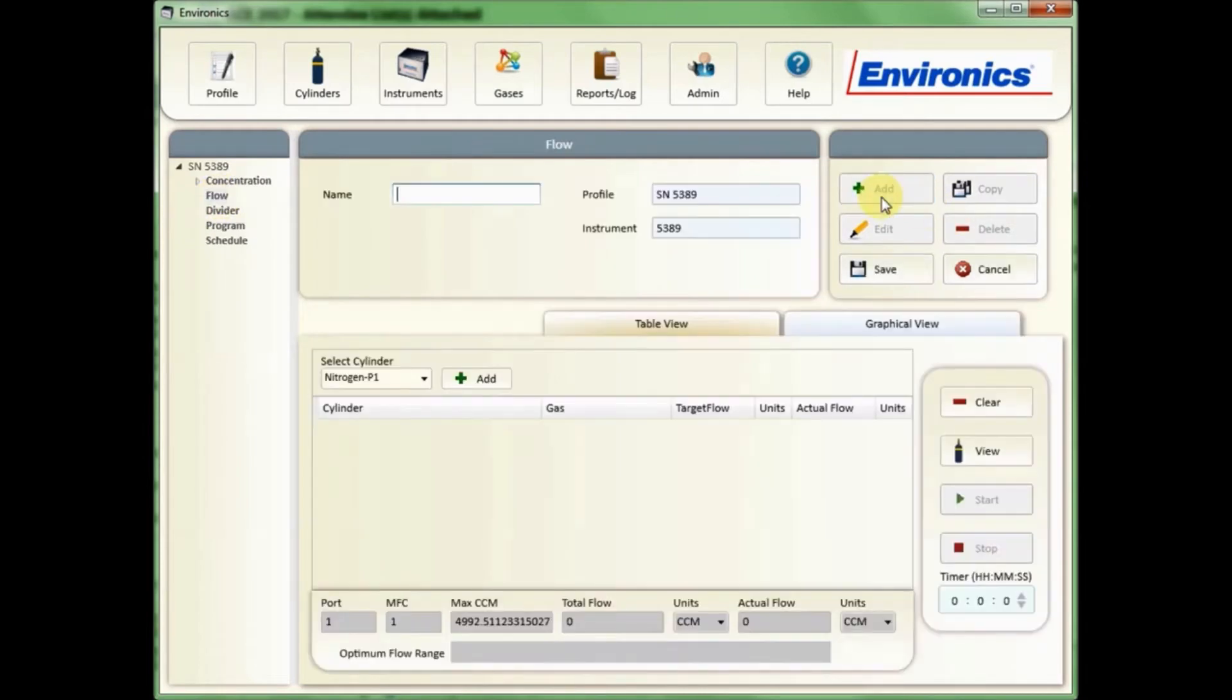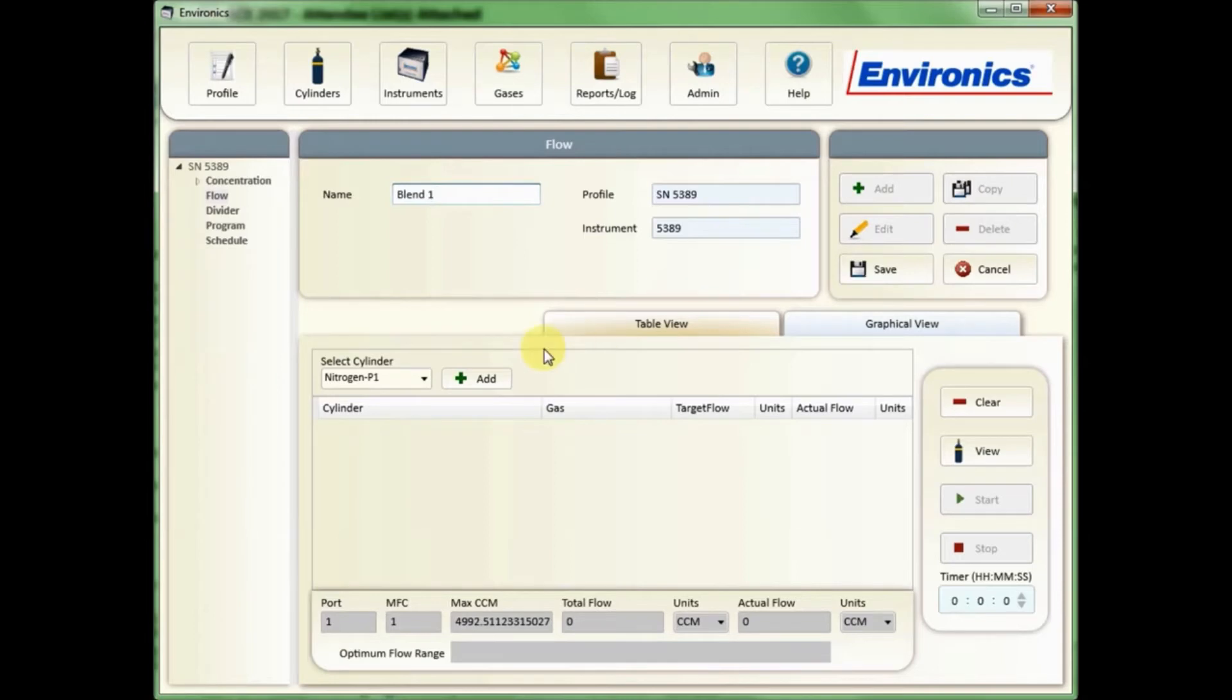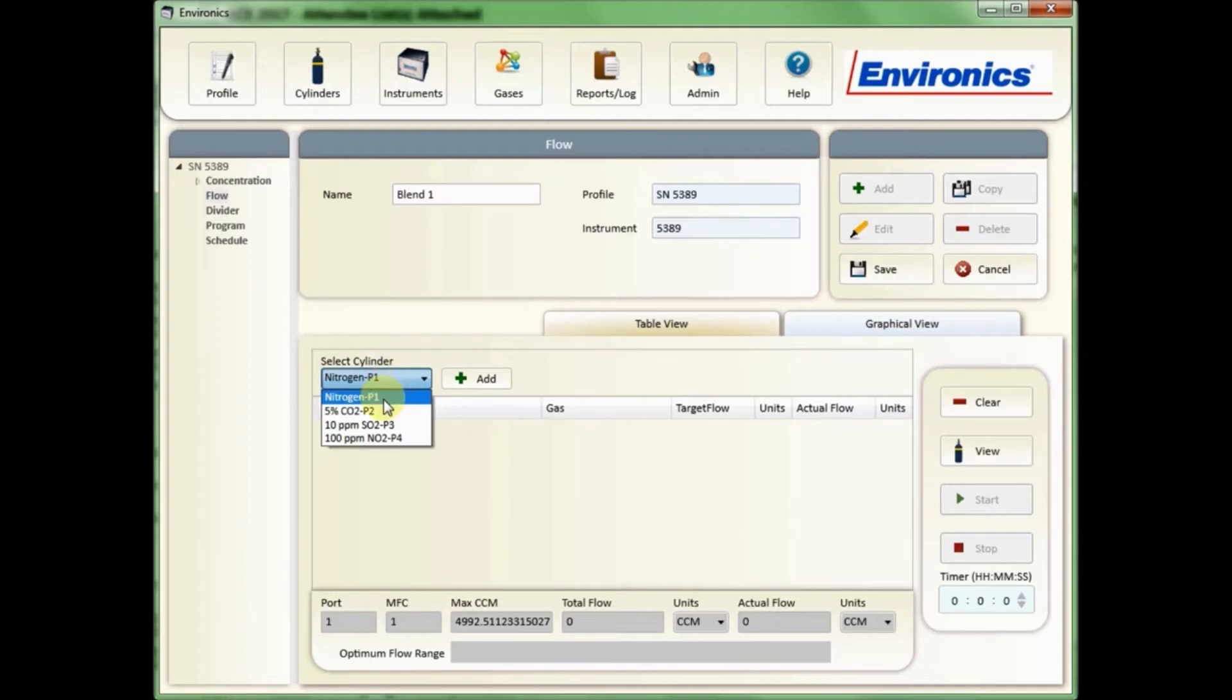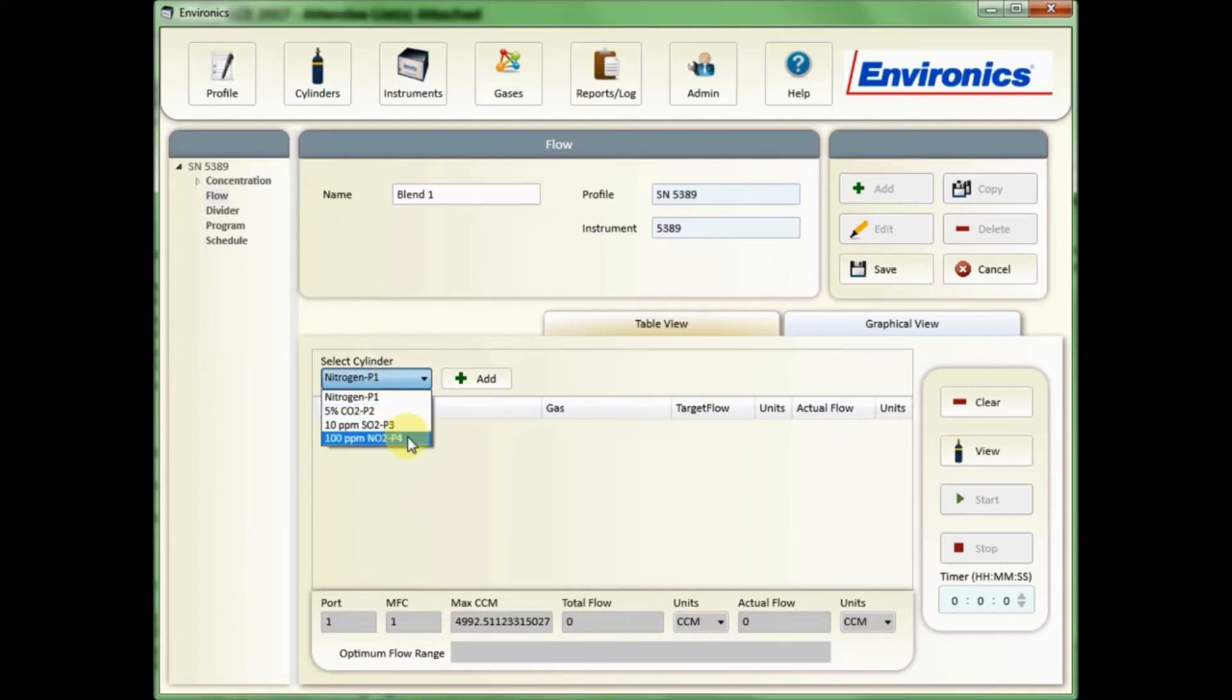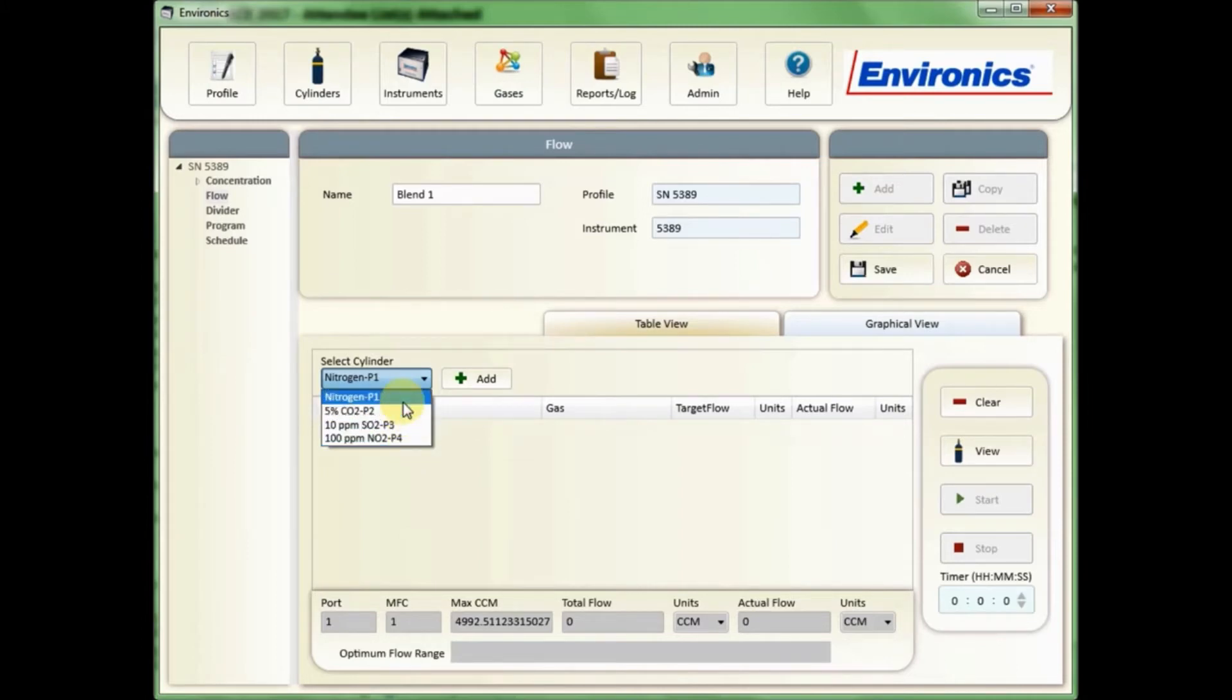First step will be to add a given name to the mode, and that can be anything that helps you to identify it. I'm going to call it the very generic blend one. Down below you can see the list of your cylinders with this drop down, and it shows you which physical port they're connected to. I've connected something to each of the first four ports on my unit, and you can put as few or as many cylinders in a mode as you need.